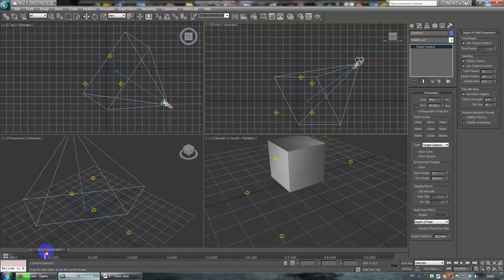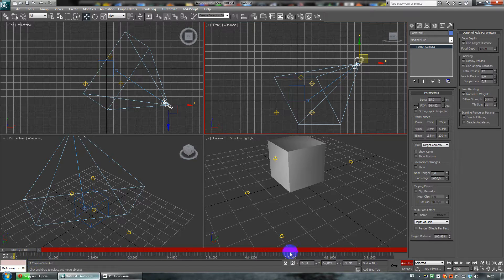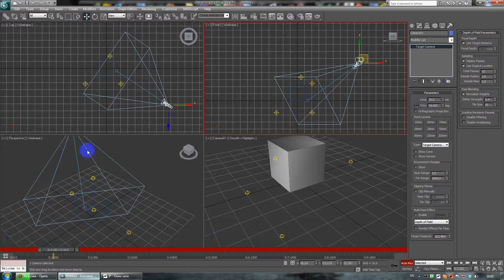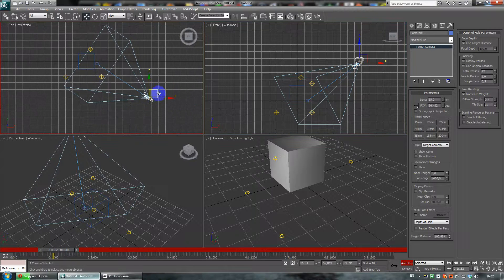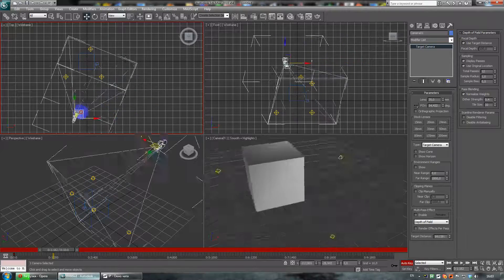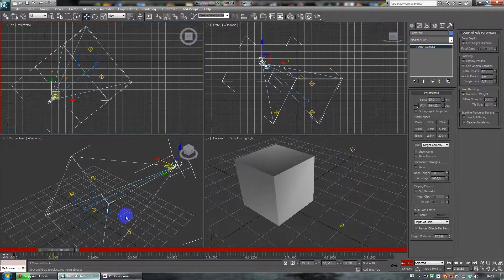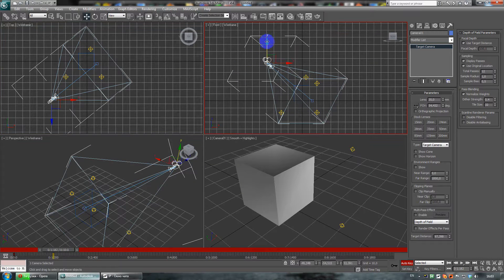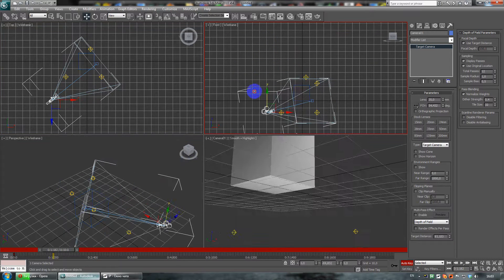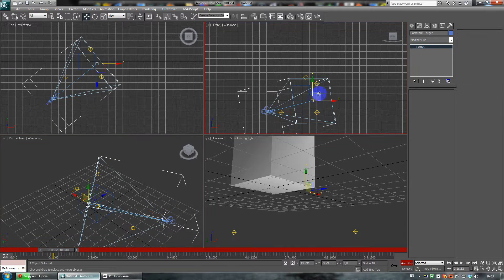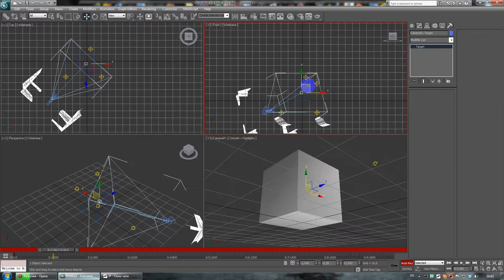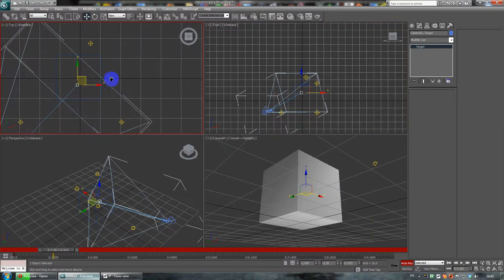Click the N key — you will see a red line here, which means auto-key is on. Go to 1 second on the timeline. At 1 second, move the camera to another view, move it like this, then move it down. We must also move the target — the target should be in the middle of the box.